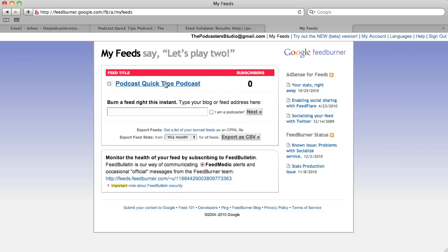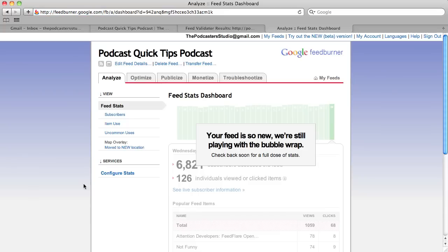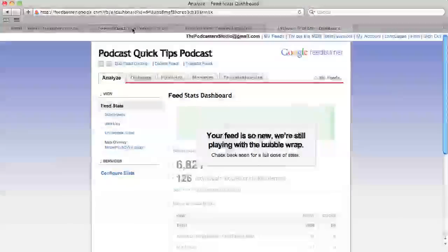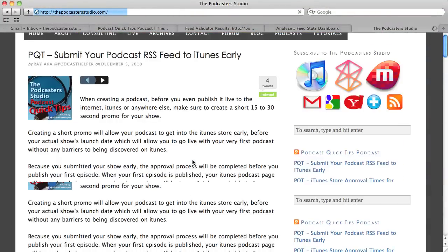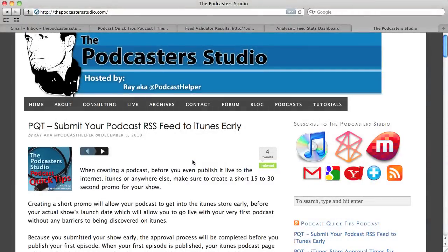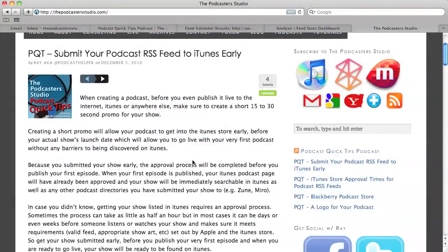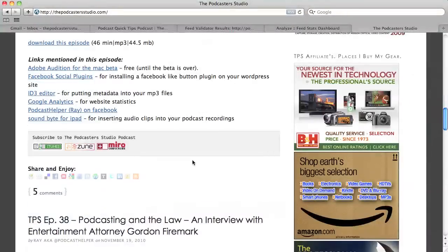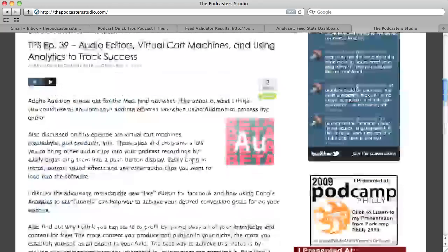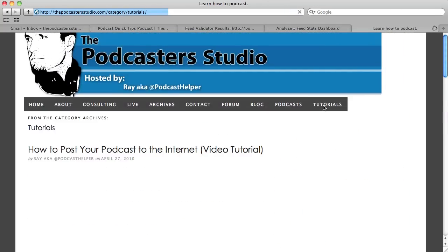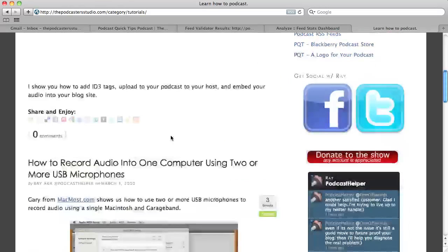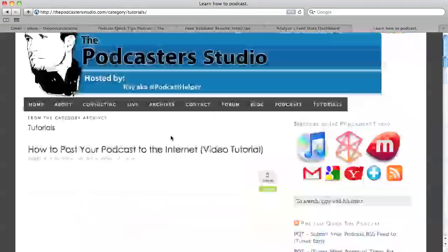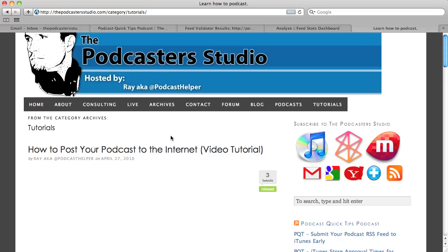We created a FeedBurner account and burned this feed, ending up with our final podcast feed. We have zero subscribers because we just created this - and don't rely on FeedBurner stats anyway; if you're hosting with Libsyn they have great stats. That is our feed. Go ahead and visit podcasterstudio.com - this is my own hosted WordPress site where we've done a lot more. Check out the tutorials and I look forward to teaching you again next time. Thanks for watching.